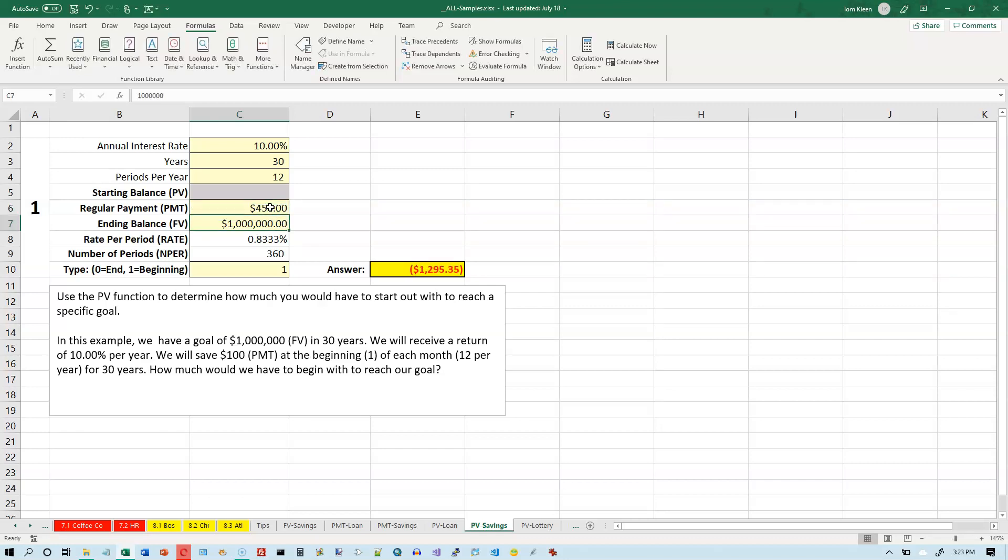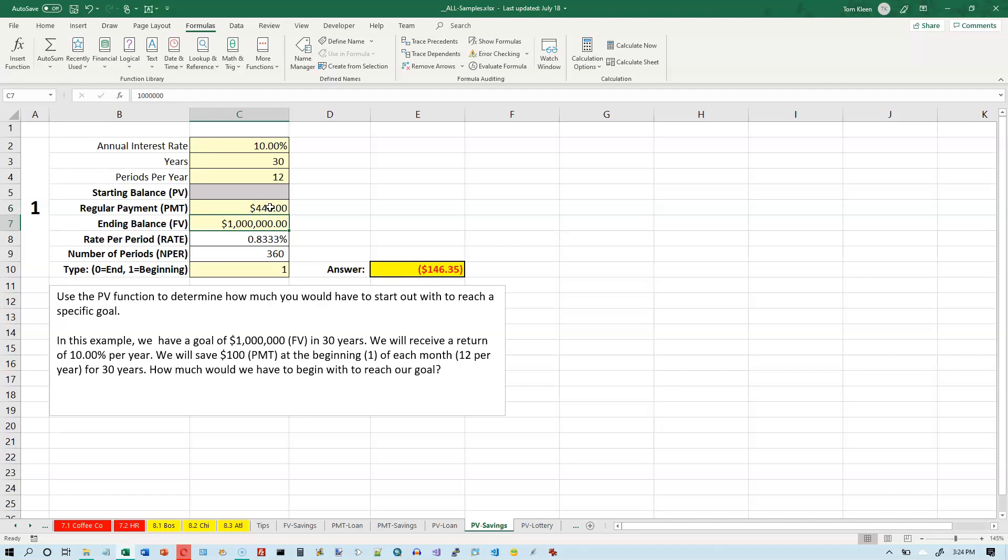And now we're getting pretty close. So that's still a little bit more. It's still a negative number, so that's a little bit more than we need to put in. I'm going to try going back up here and typing in $440. And I'm guessing we're going to get pretty close to the number zero if we do that. So $440 is pretty close. And that's how you interpret the present value in a savings problem.